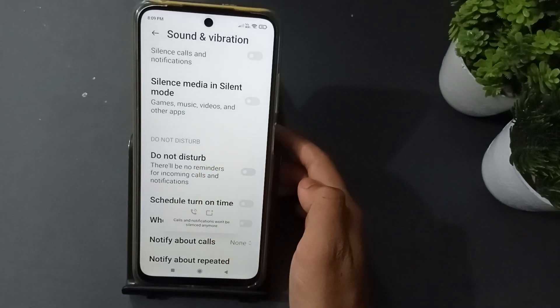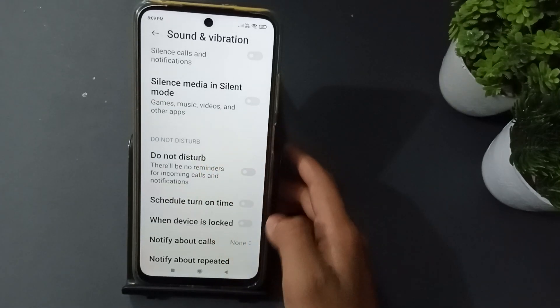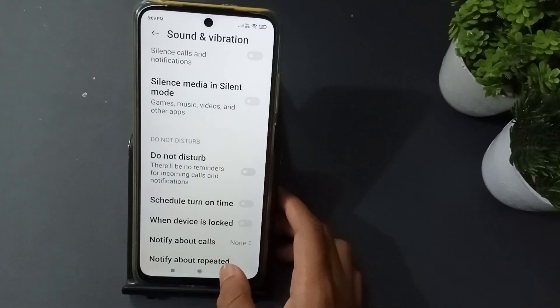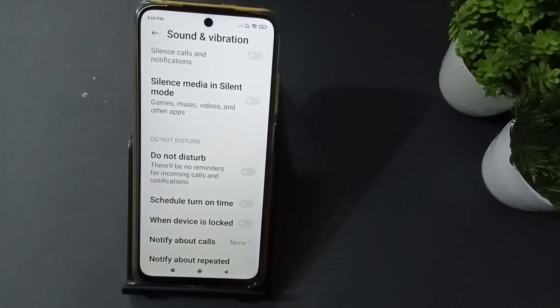When you want to turn it off, just click again and it will be turned off. If you love the video, don't forget to like the video and subscribe to the channel. Thanks for watching.